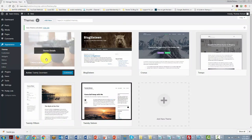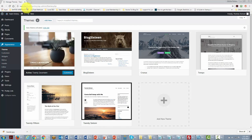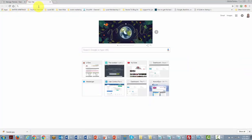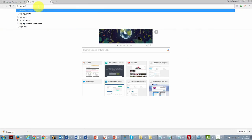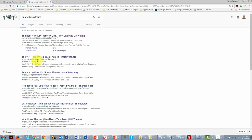To find other WordPress themes, you can do a Google search and type in 'WP' or 'WordPress theme' to find alternatives. Okay, so with that, thanks, and I will see you in another video.